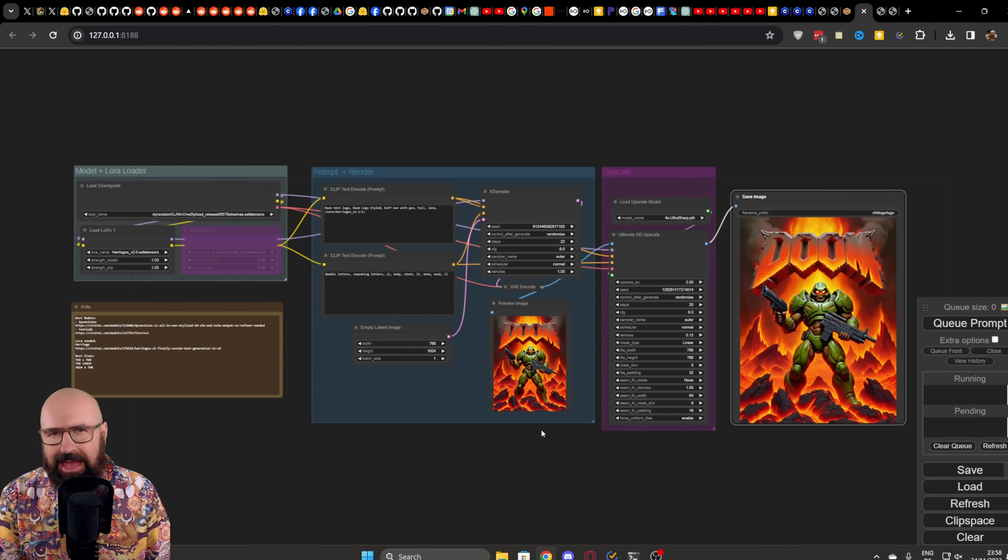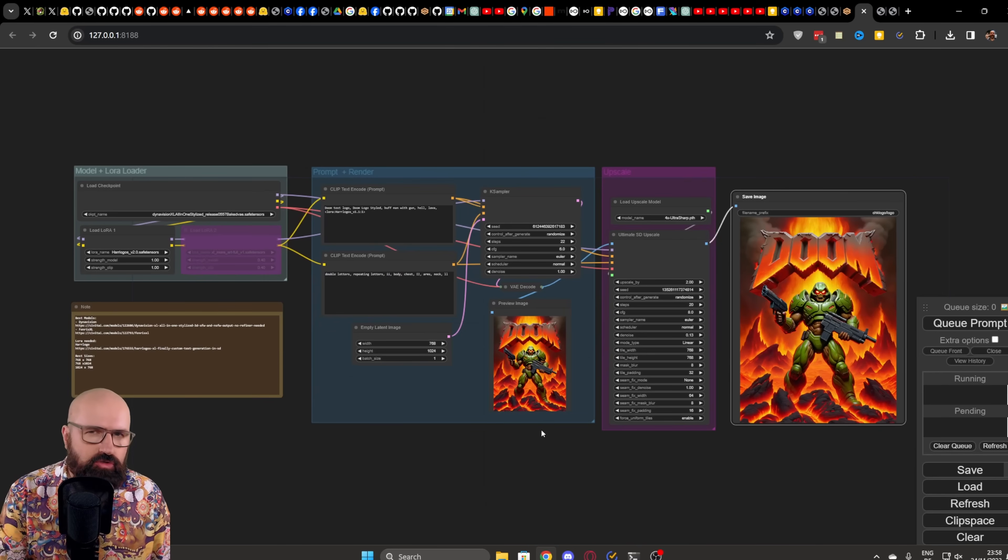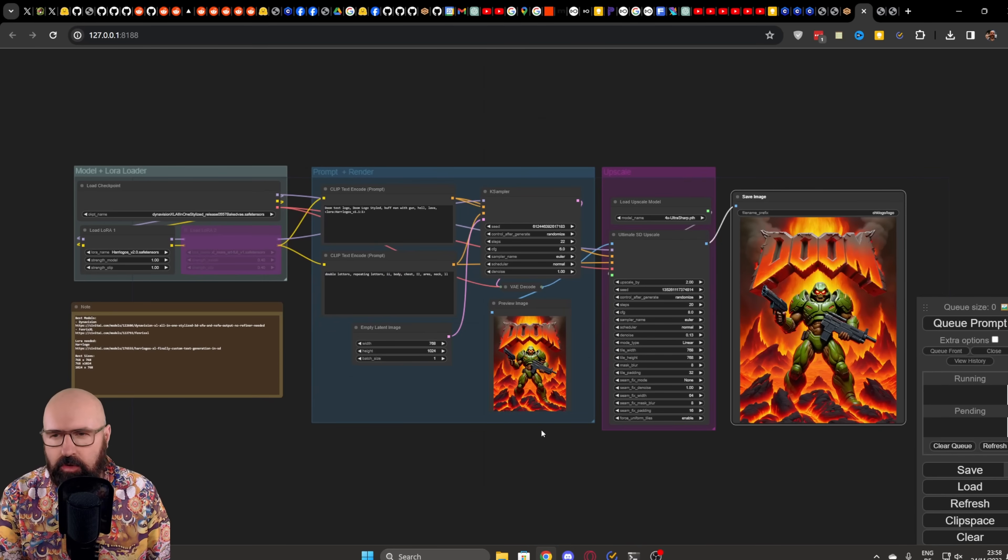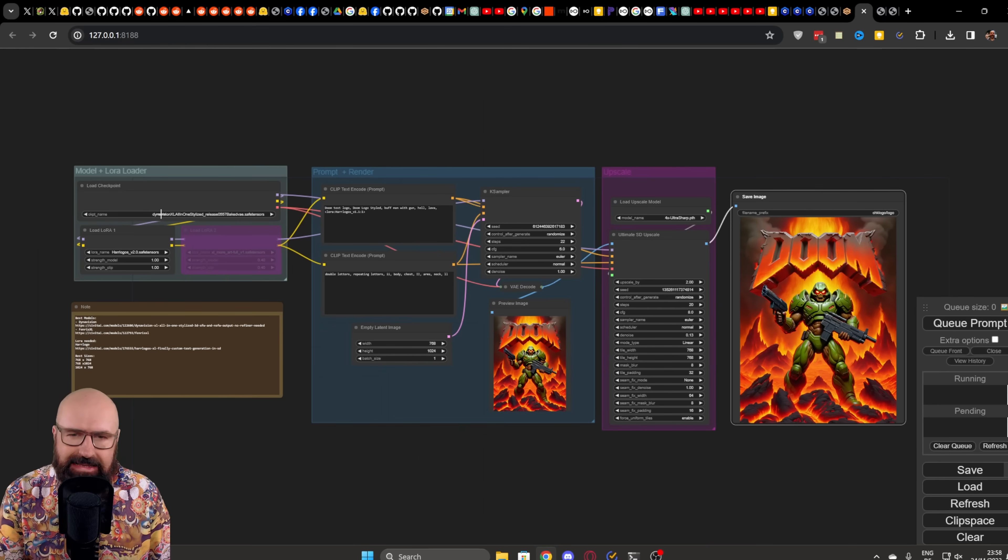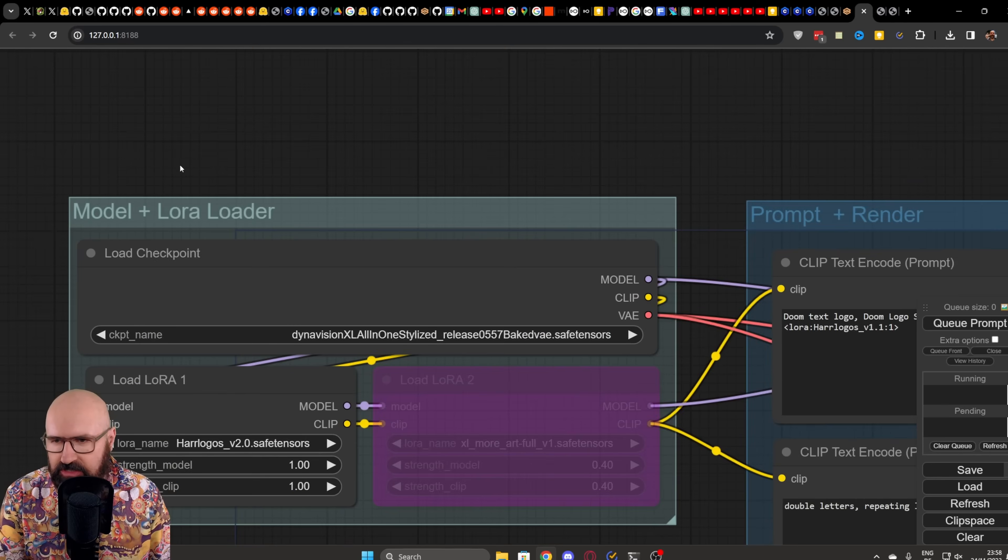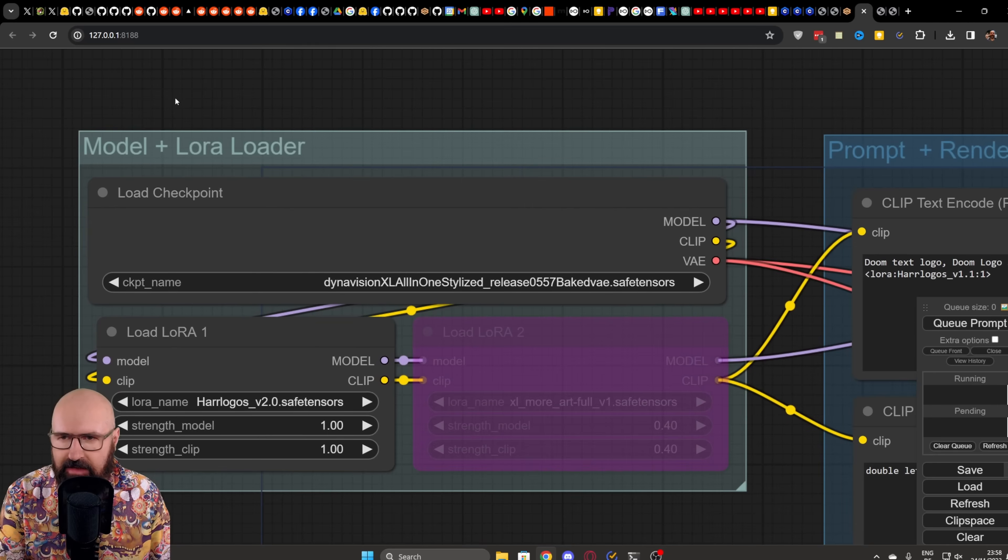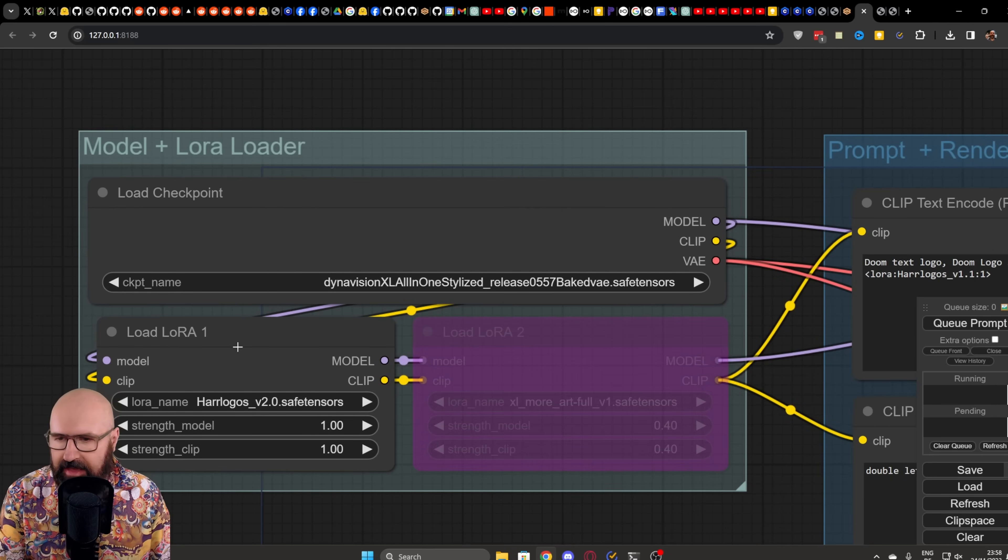Before we go into Automatic 1111, I quickly want to show you the ComfyUI workflow that I built for you. I separated it out in different sections. So here on the left side, we have the model loader. You can see here I'm loading DynaVision in this case.